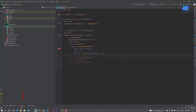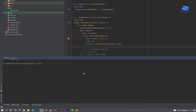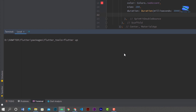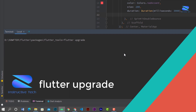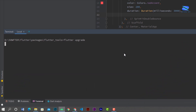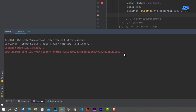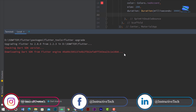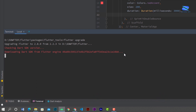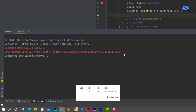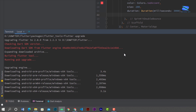Hey guys, welcome to my channel. In this tutorial you'll learn how to upgrade Flutter SDK if your SDK is old. If you want to update, follow this instruction: open your Android Studio or VS Code, open the terminal, and type 'flutter upgrade'. Now you'll upgrade your SDK.